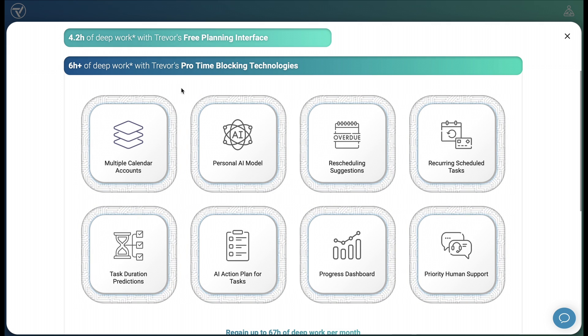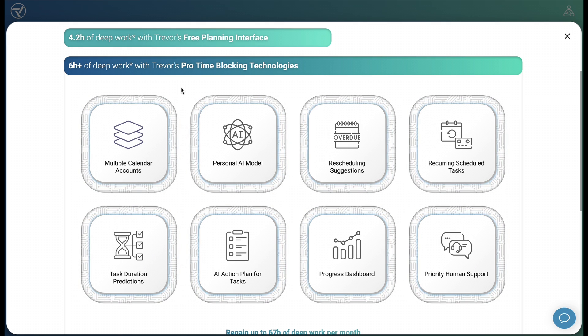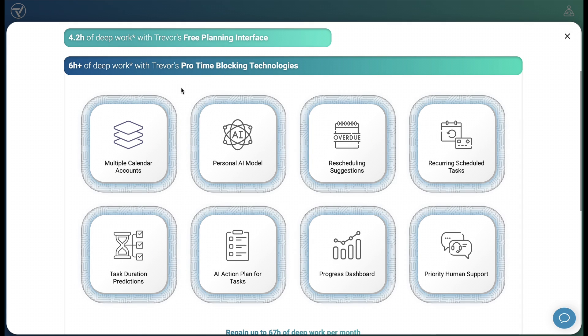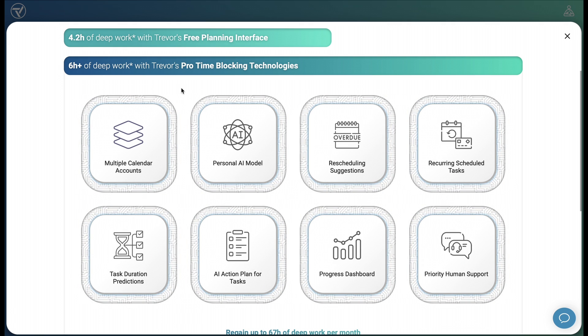When employing OpenAI models, pro users get the most powerful versions, empowering AI action plans for your tasks and the scheduling advice in your start my day emails. The progress dashboard helps you to become more mindful of where you're spending your most valuable resource. And when in need of assistance, pro users get priority human support from us, the founders, and our team.